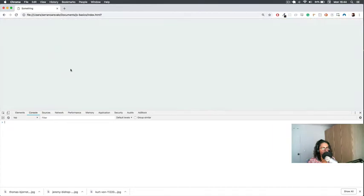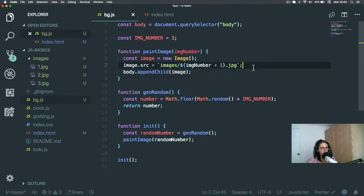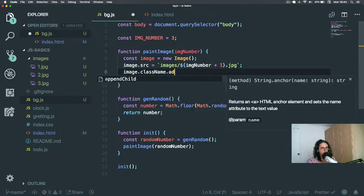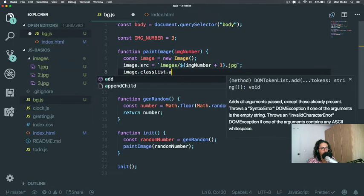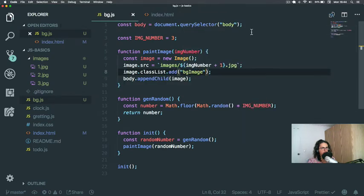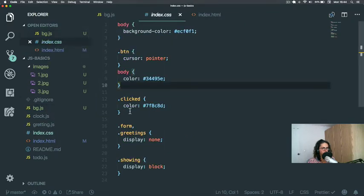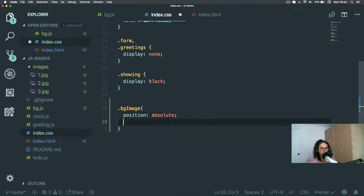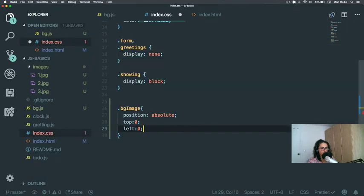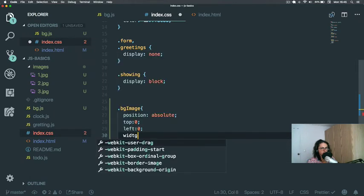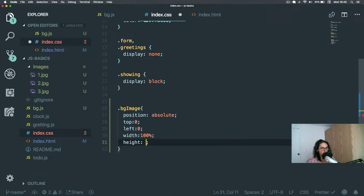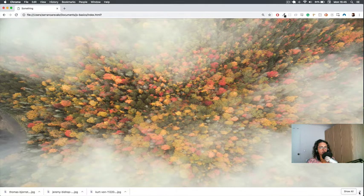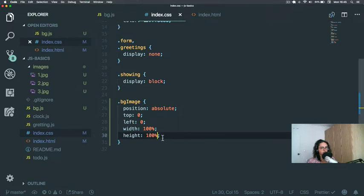Now we just add a class name to the image: image.className = 'background-image'. Then in CSS we give that class: position absolute, top zero, left zero, width 100%, height 100%. Let's see what happens. It works! But it's on top of everything, so let's set z-index to zero — it's still on top.